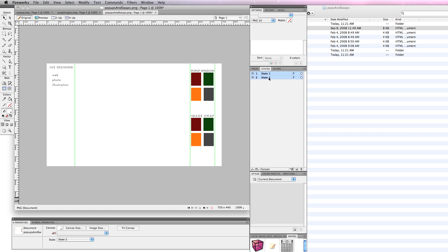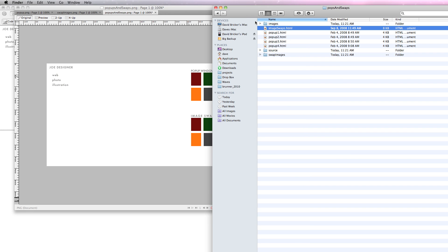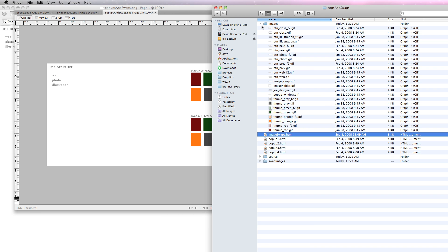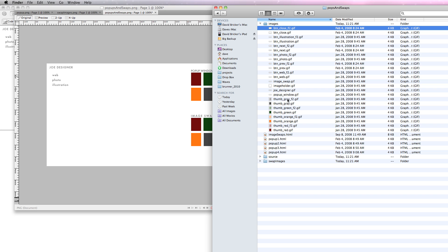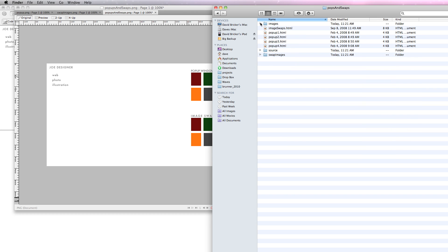What happens is when I export, I'm going to get images for both frames. If I look in my images folder, you can see I've got my buttons. I like to use labels that keep things together in the folder, so here's the close button and the close frame 2, and then I've got thumb gray and thumb gray frame 2, etc. There's my image holder. So these are all of the parts and pieces that are going to be used for that.